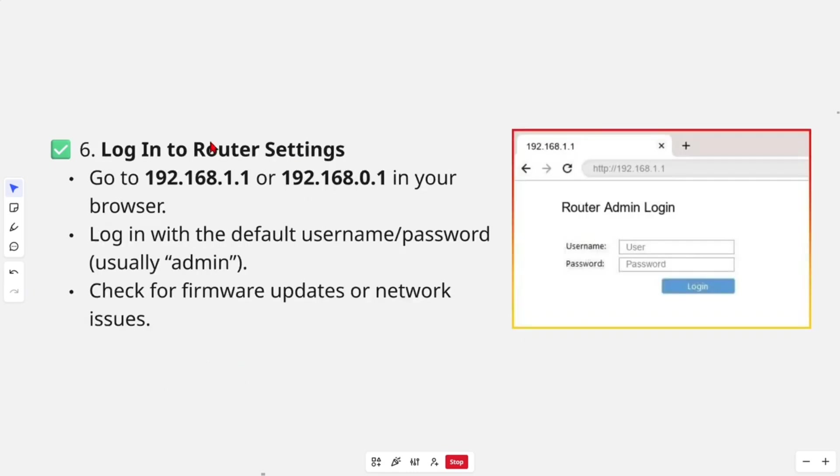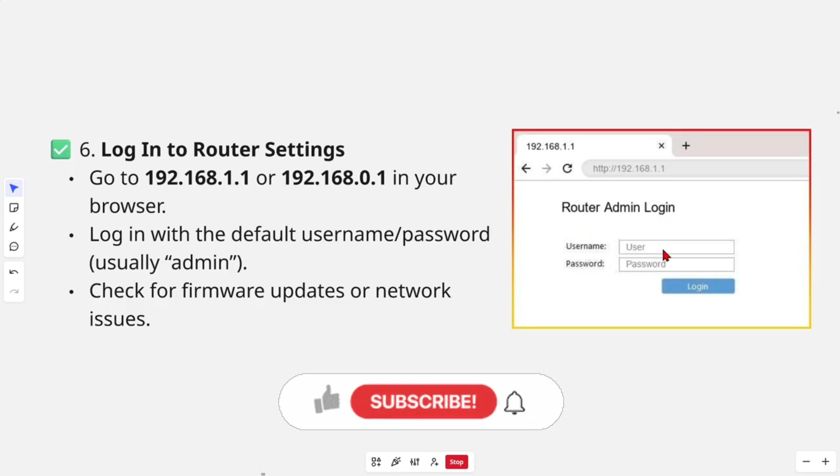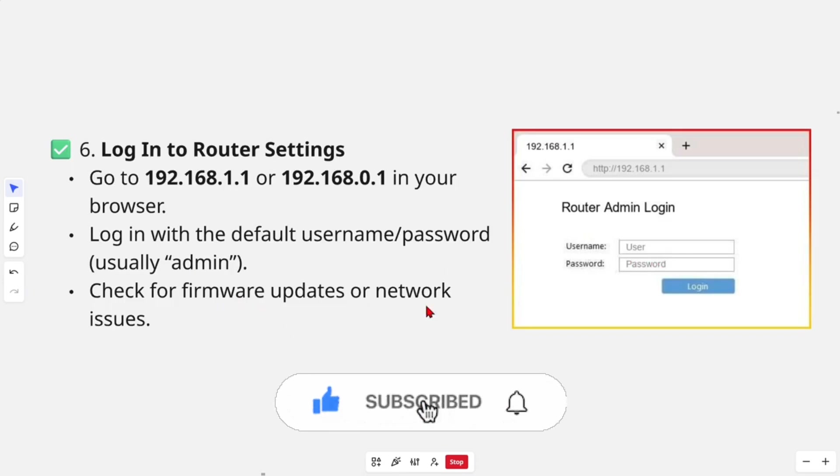Fix number six: log into router settings. In your browser, go to 192.168.1.1 or 0.0.1 and your router admin login should appear like this with your username and password. Login with the default credentials—usually the username is admin—and then check for firmware updates or network issues.